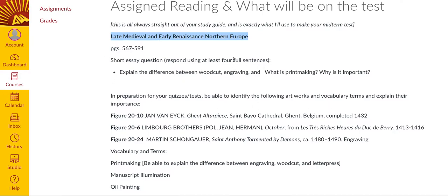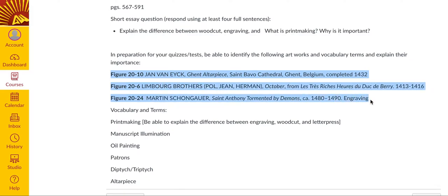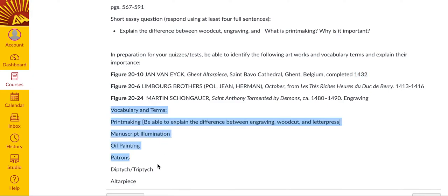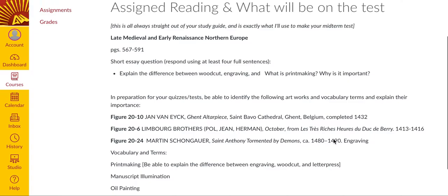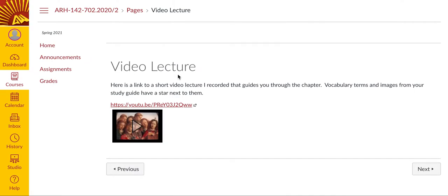The short essay question you need to prepare with at least four full sentences. I've pulled for each chapter two or three images that I think are really good guiding images in understanding what the time period is all about. On the tests, I'll ask you the title, the artist, and the date, and I will also ask you to explain why this artwork is important. These vocab and terms you'll need to know well enough to use in a sentence if asked. What I recommend is you breeze through your textbook, fill in answers to all of this stuff, and then in each chapter I also have a video lecture that I've recorded. This video lecture is essentially me summarizing the information from your textbook. I have put stars next to the important terms and artworks to help you as you work through the study guide.